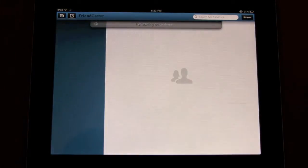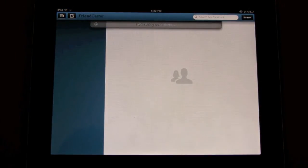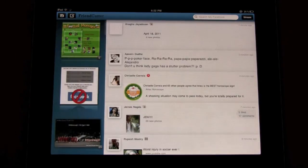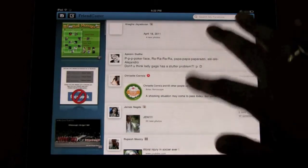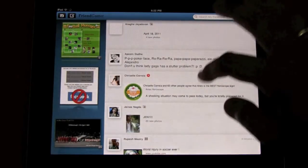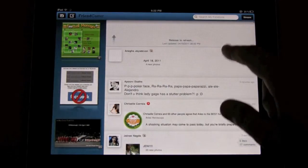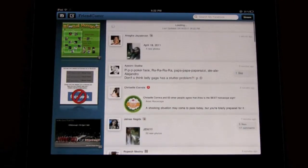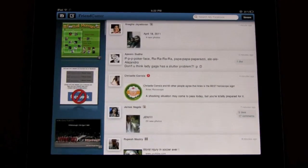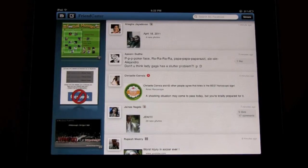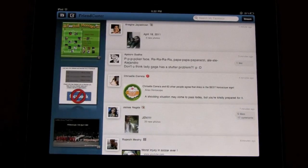So you need not enter the password again and again, and your app is password protected. For a free app, these are some amazing features that Friendcaster has. Do try it out — it's live on the App Store.